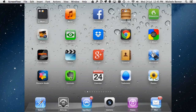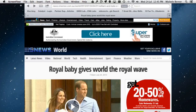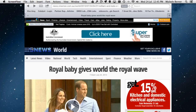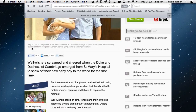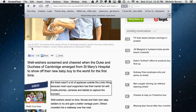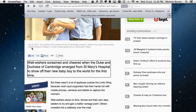VoiceOver will also read web pages and iBooks to you. Let's look at how it works in Safari. With two fingers you can scroll down page by page. If the reading is too slow, use the rotor to increase the speaking rate. To stop speech, just tap once on the page.